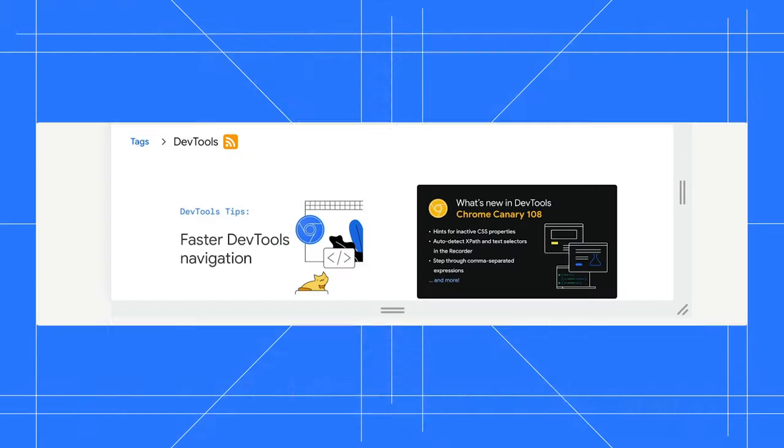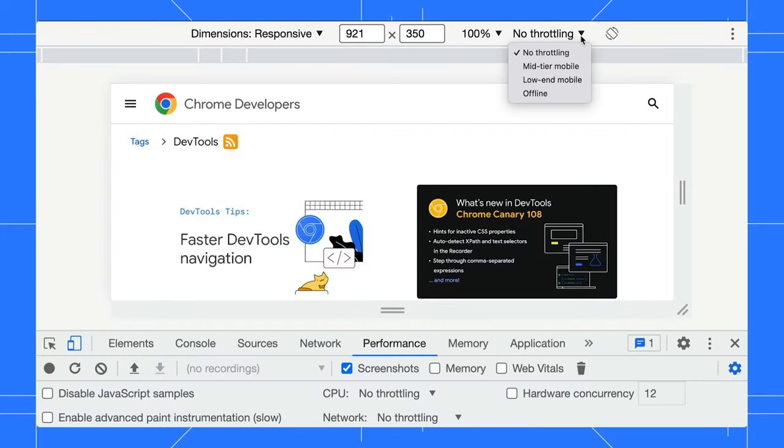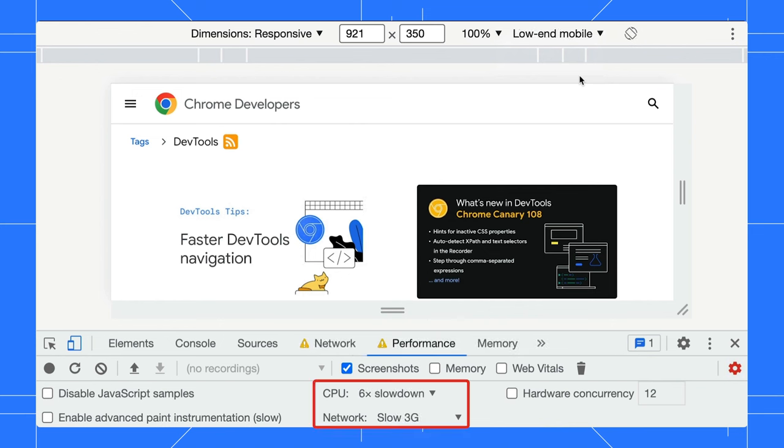Finally, another bonus tip just for you. You can use the throttling dropdown to simulate your page's performance on slow CPU and low bandwidth network. For example, the low-end mobile option emulates a slow CPU by six times and a slow 3G mode.